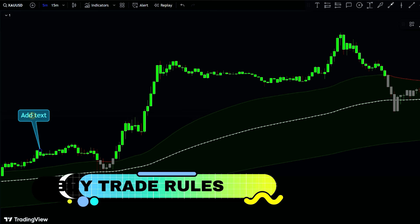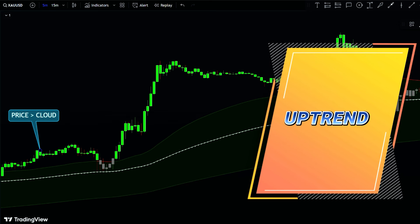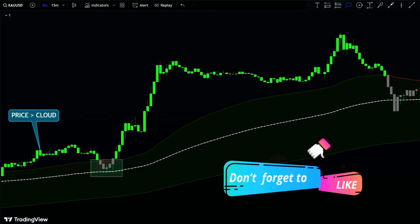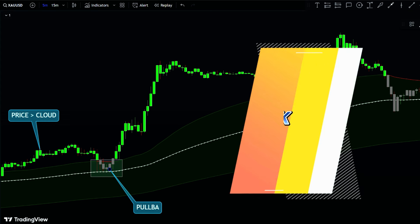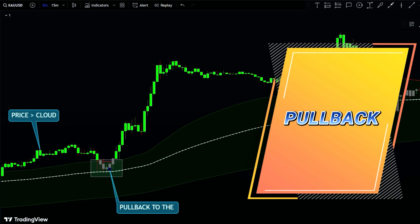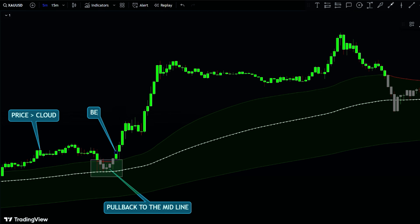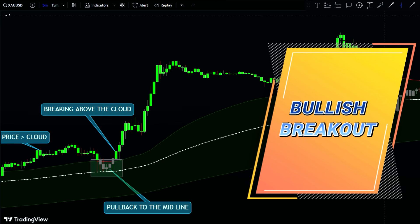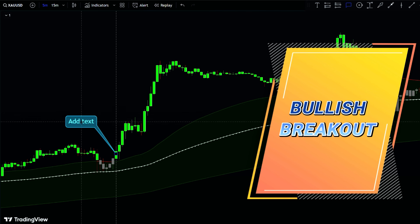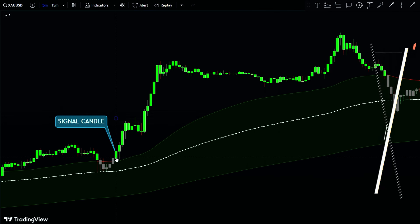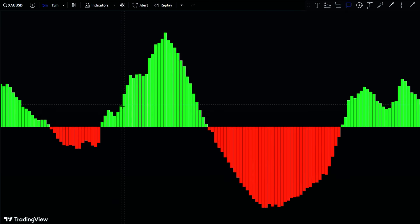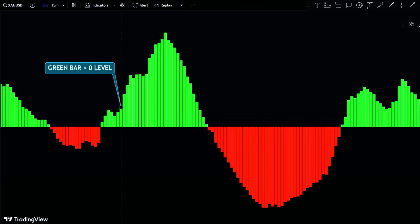To enter a buy trade, first confirm that the market is in an uptrend with the price action above the MA Cloud. Wait for the price to pull back to the medium MA line — this pullback is a temporary decline in price within the overall uptrend. Once the price pulls back to the medium MA line, wait for it to break above the MA Cloud again; this break above the cloud is your buy signal. To confirm the buy signal, look for a green histogram bar above the zero level, which adds an extra layer of assurance that the price is likely to continue moving upwards.